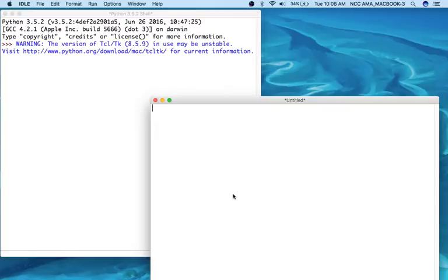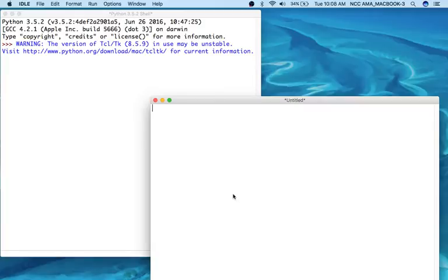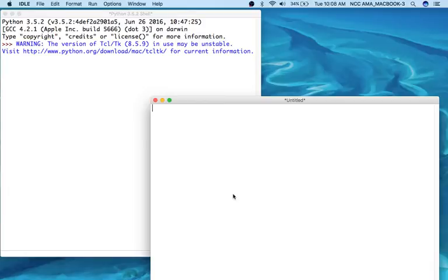All right, today we're going to talk about the if statement, which is a decision structure. Basically, it only executes the block statements if the condition that is tested is true. So for a quick example, in the United States you have to be 18 years or older to be able to vote. So we can use that in a decision structure to decide if someone is eligible to vote or not.